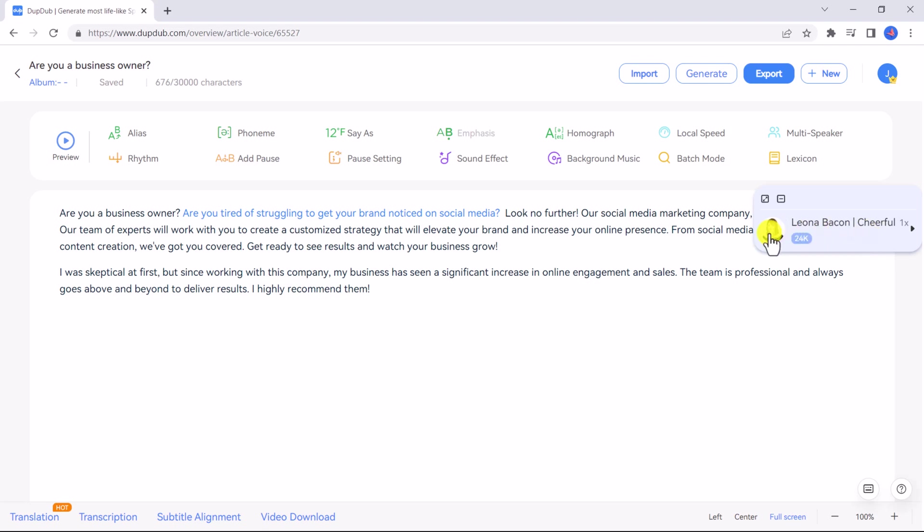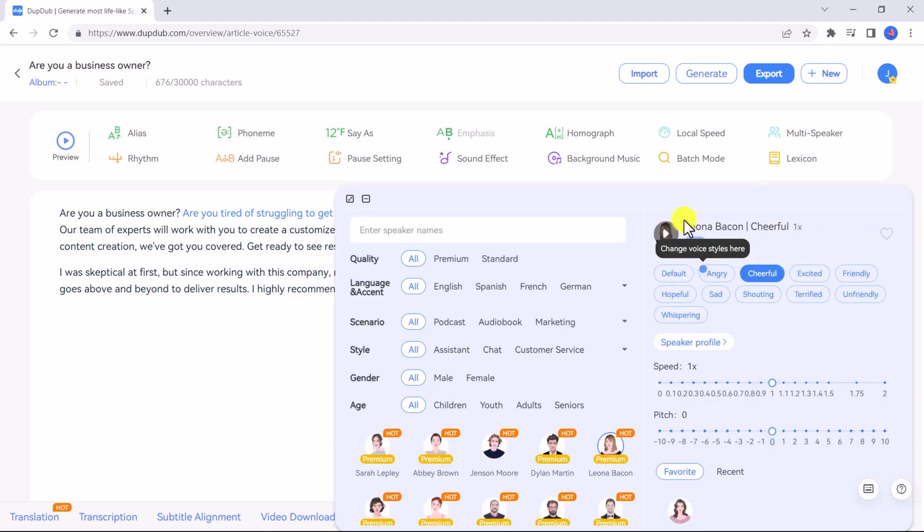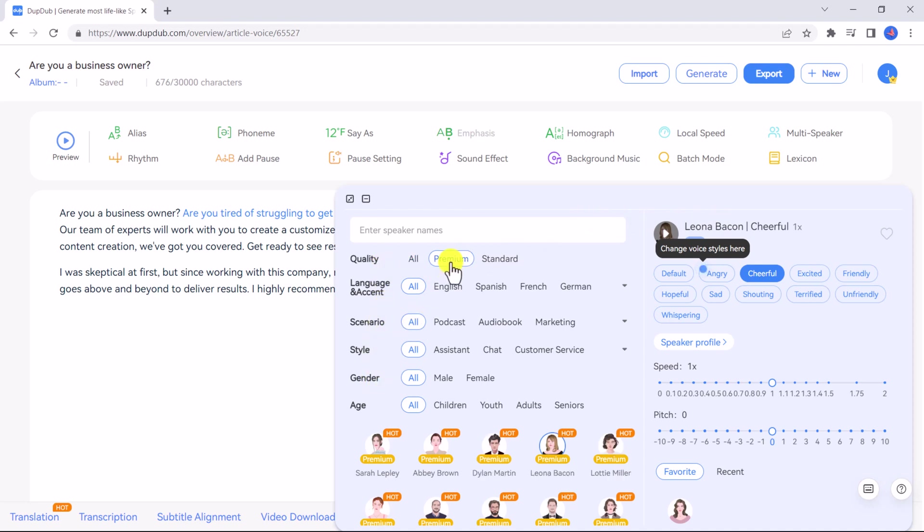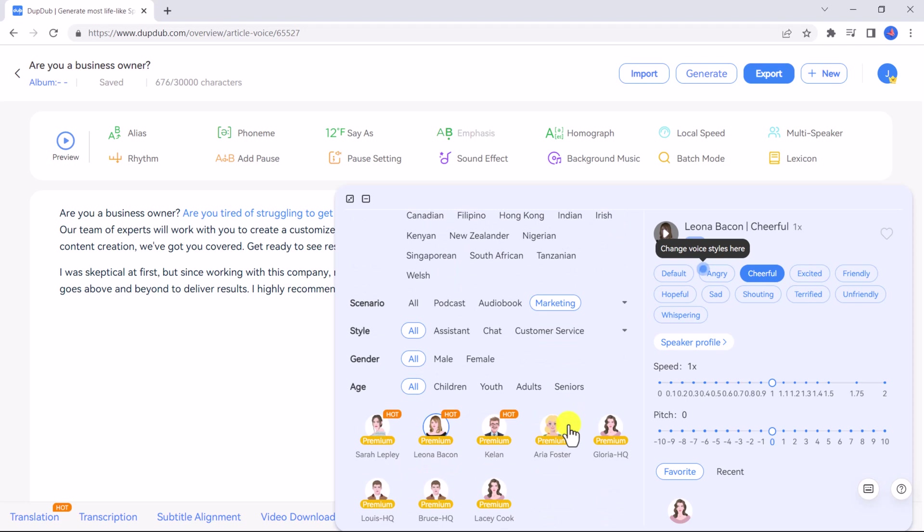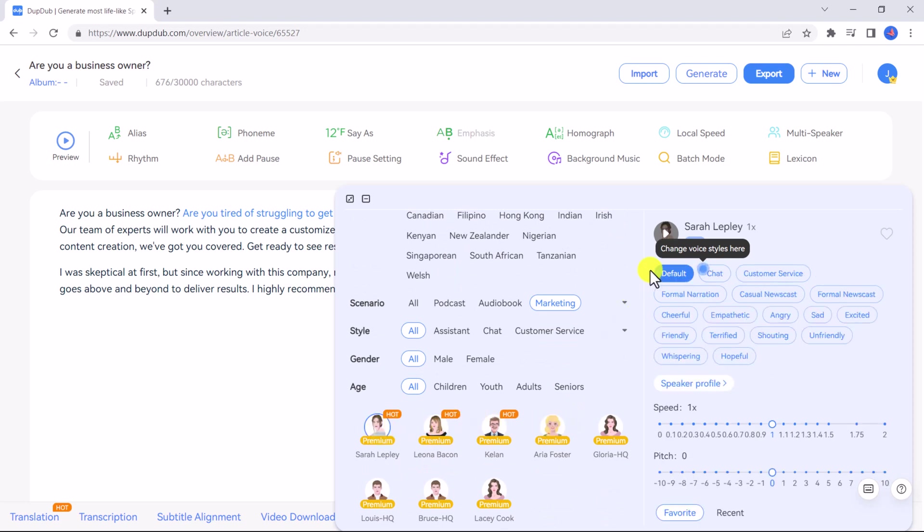It will automatically choose a default voice but you can change the voice by clicking on the speaker icon. Here you can change the style of voice, gender, age, and even the language and accent. I'm going to search by premium voices, American accent, for a marketing scenario voiceover. Let's go with Sarah Lepley and click preview.